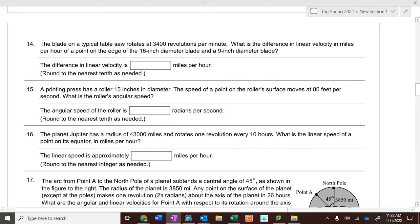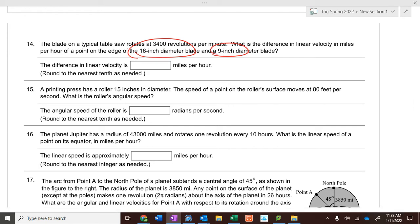For the difference in linear velocity problem, you have to do the calculation twice — once for the larger radius (16) and once for the smaller radius (9) — then subtract your two answers.